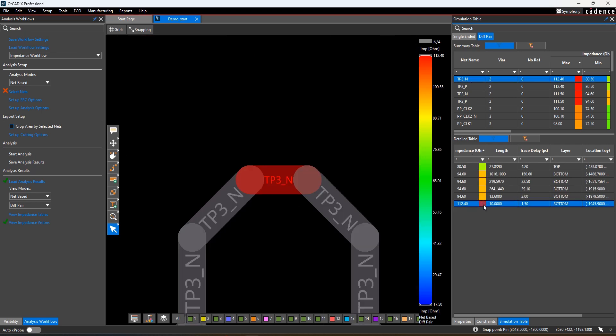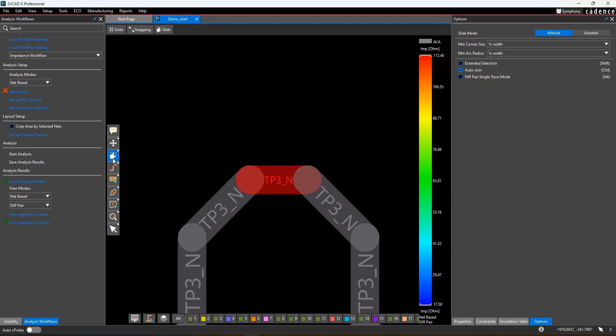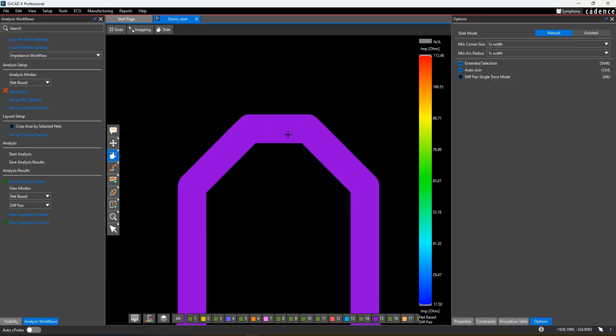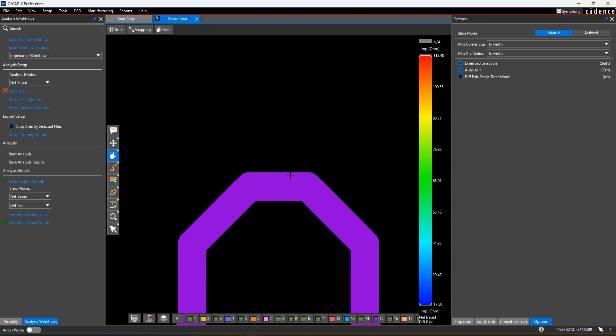Once selected, you have full editing capabilities allowing you to find, fix, and reanalyze to address any impedance or coupling issues found with these analysis tools.